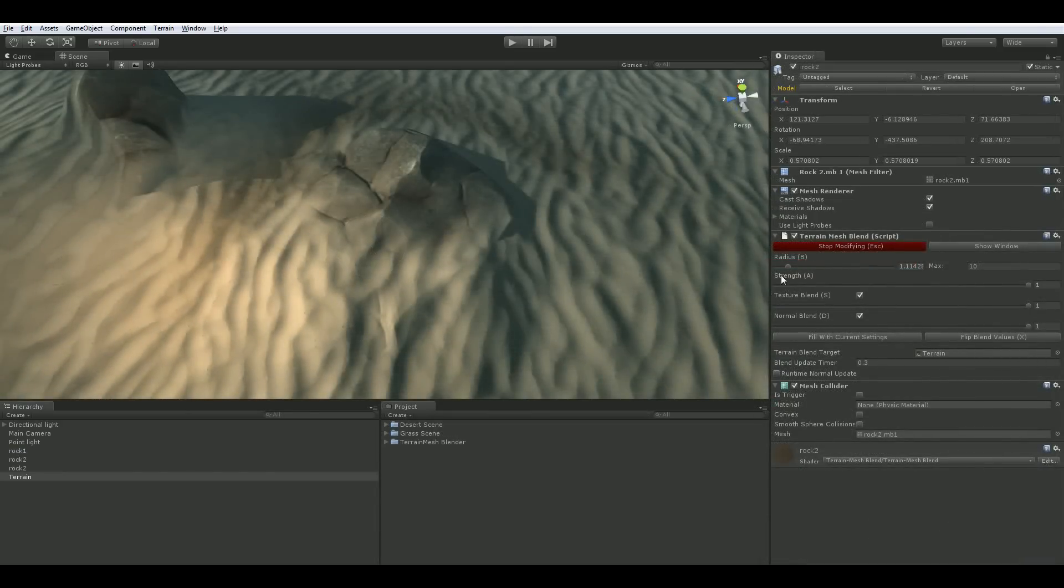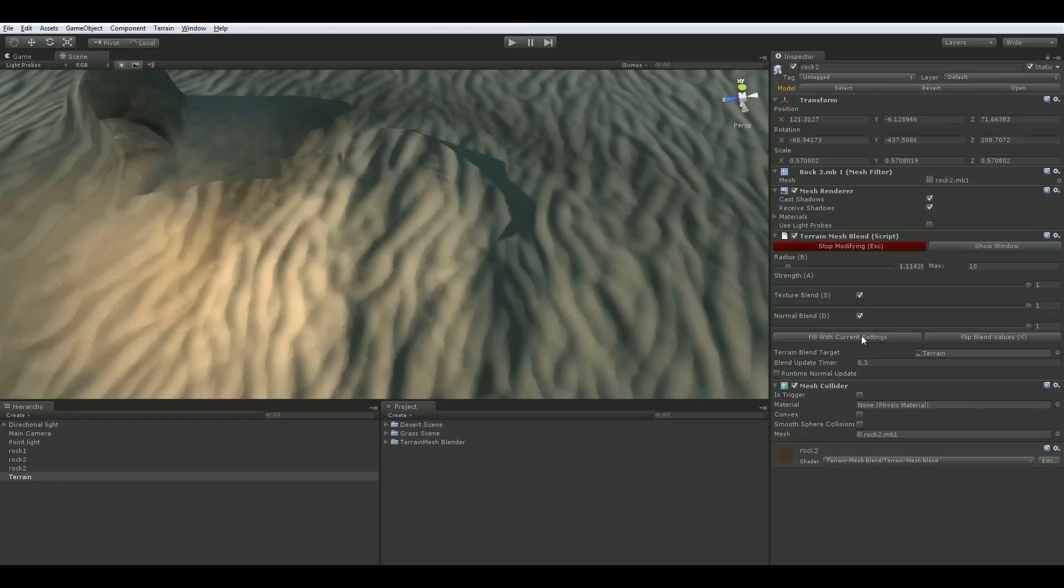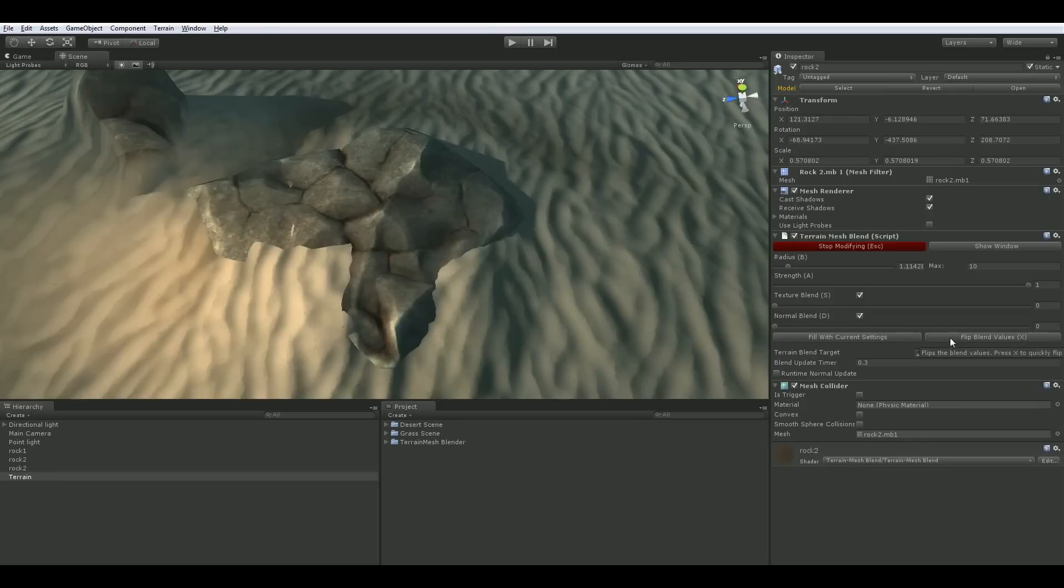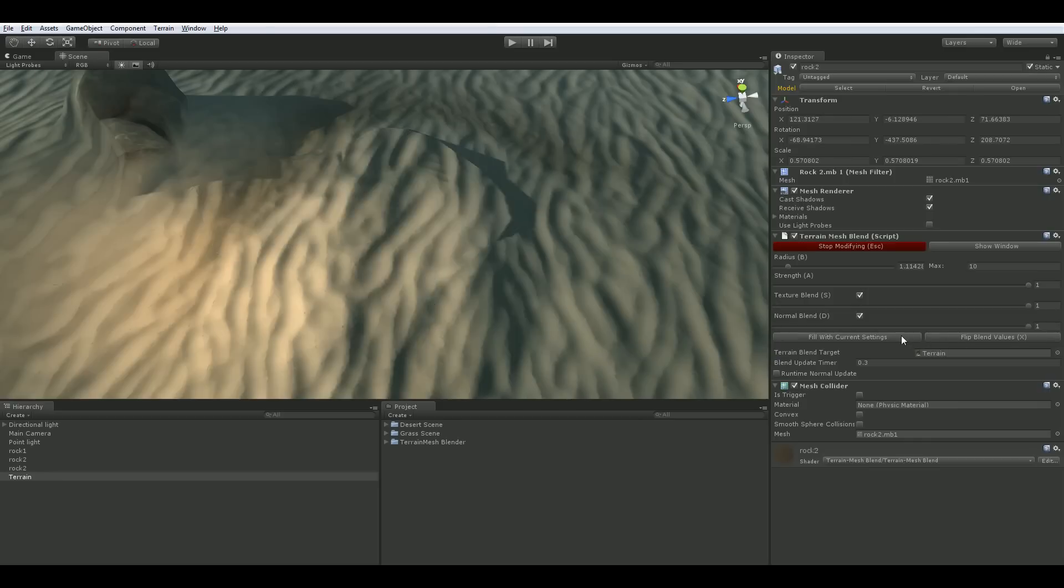To the right of the blend values are checkboxes that allow you to disable or enable the painting of them. The fill button will flood the mesh with the current settings respecting the blend values and checkboxes. The flip button will flip the blend values for both settings allowing you to easily switch between blending terrain and mesh.